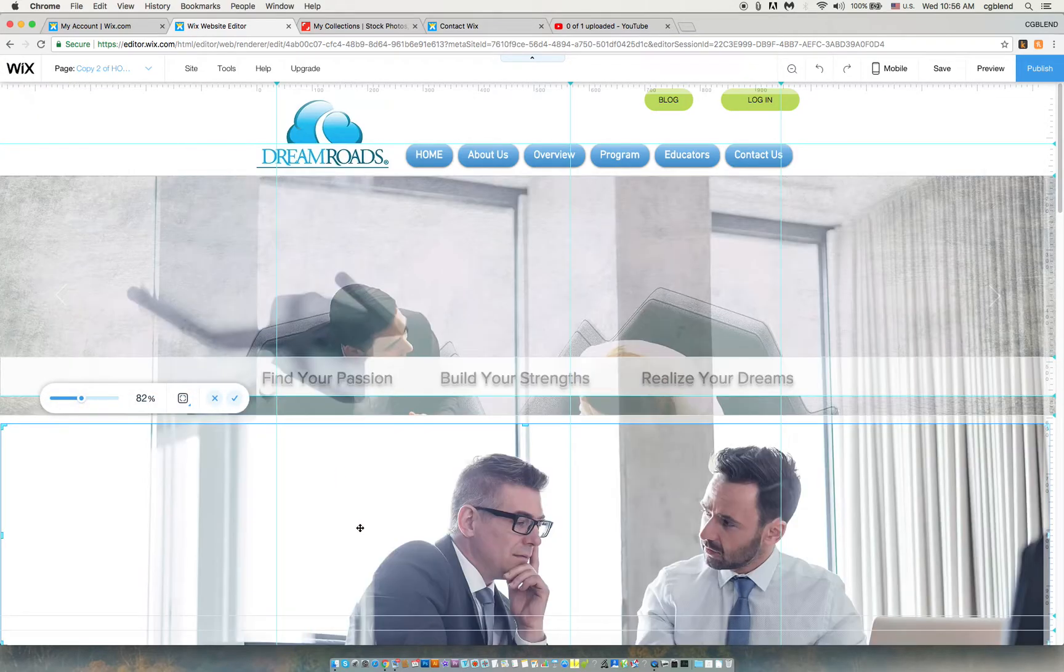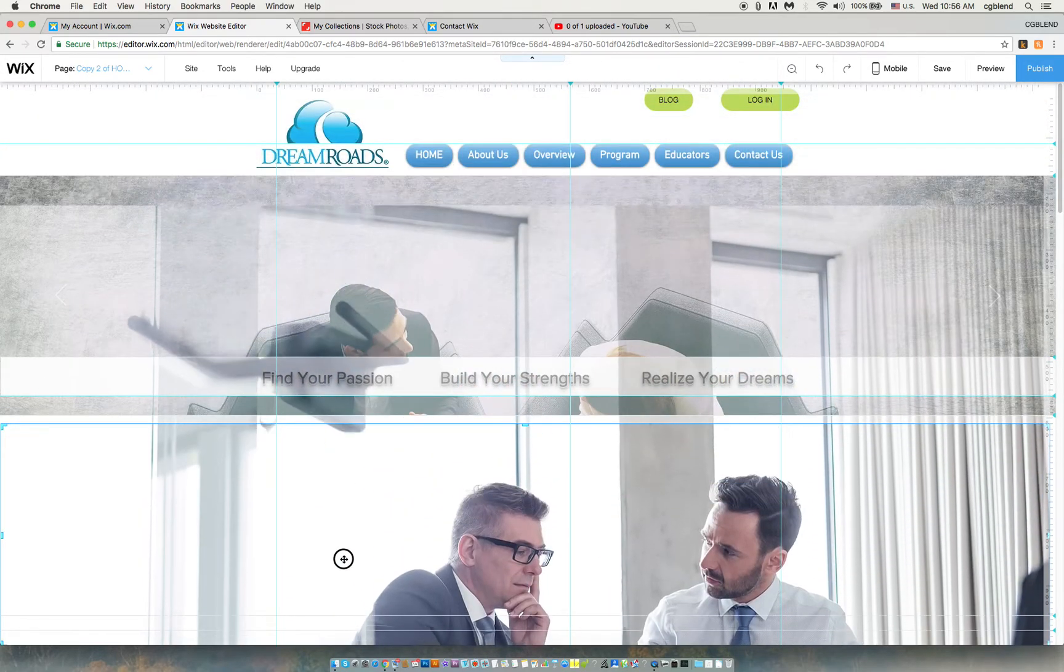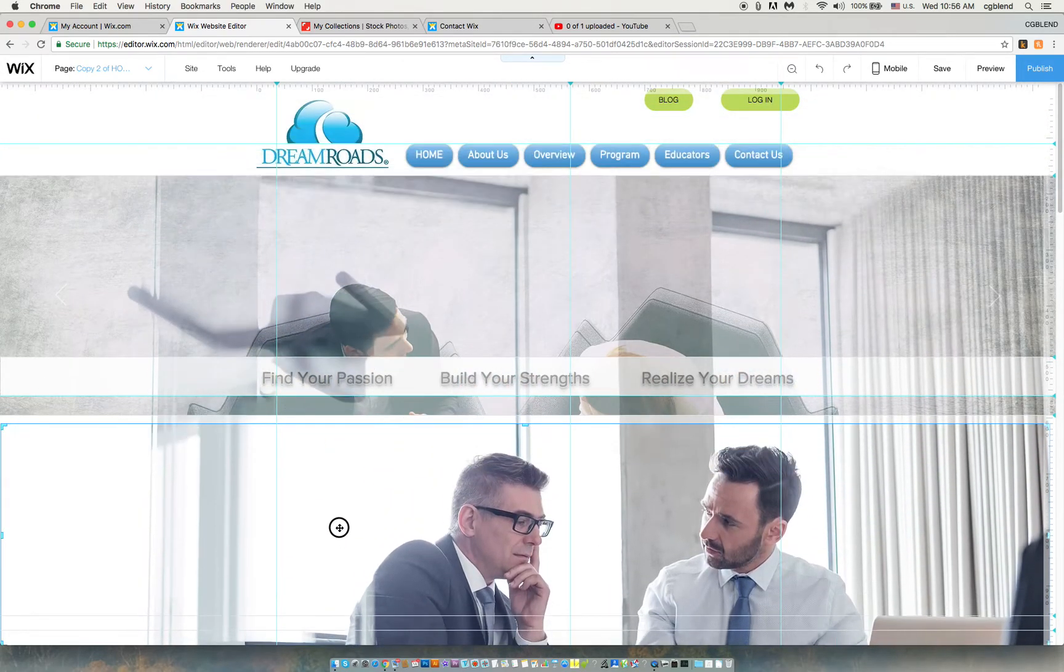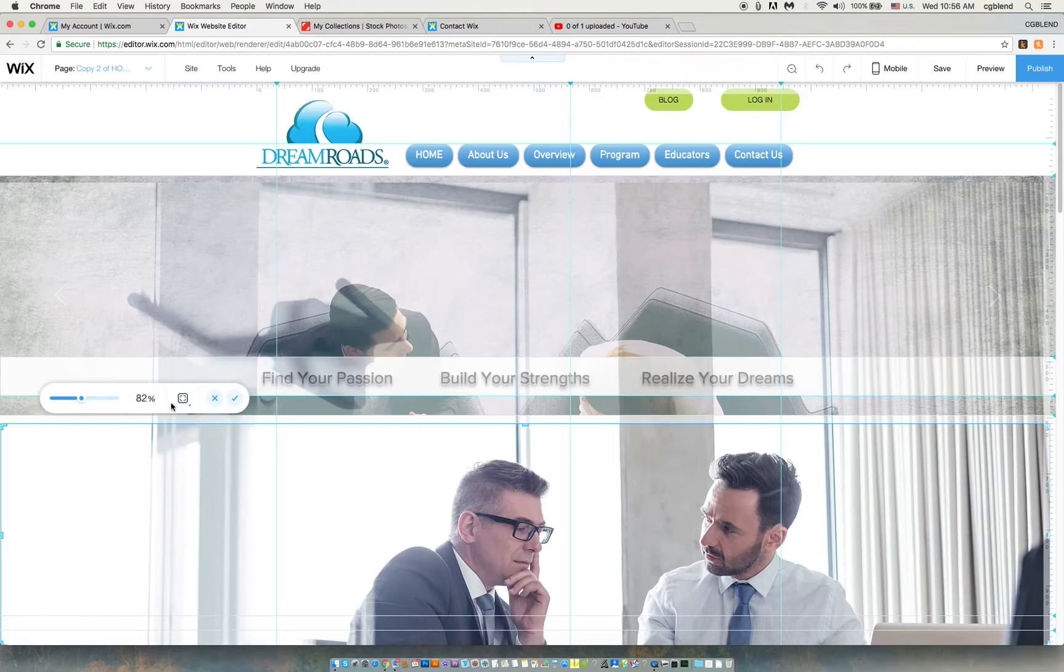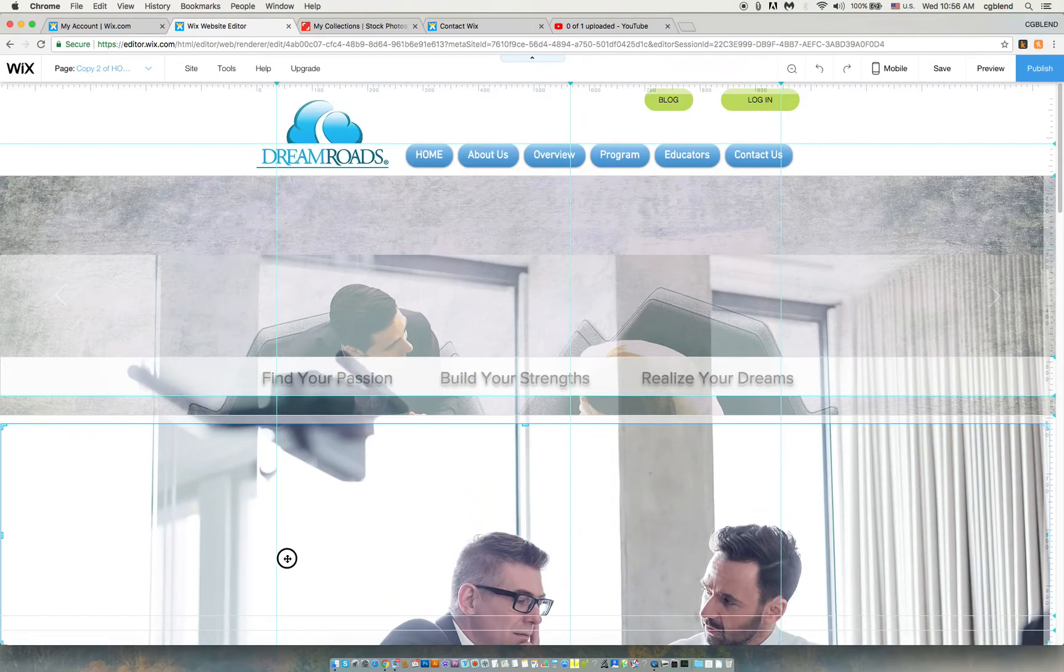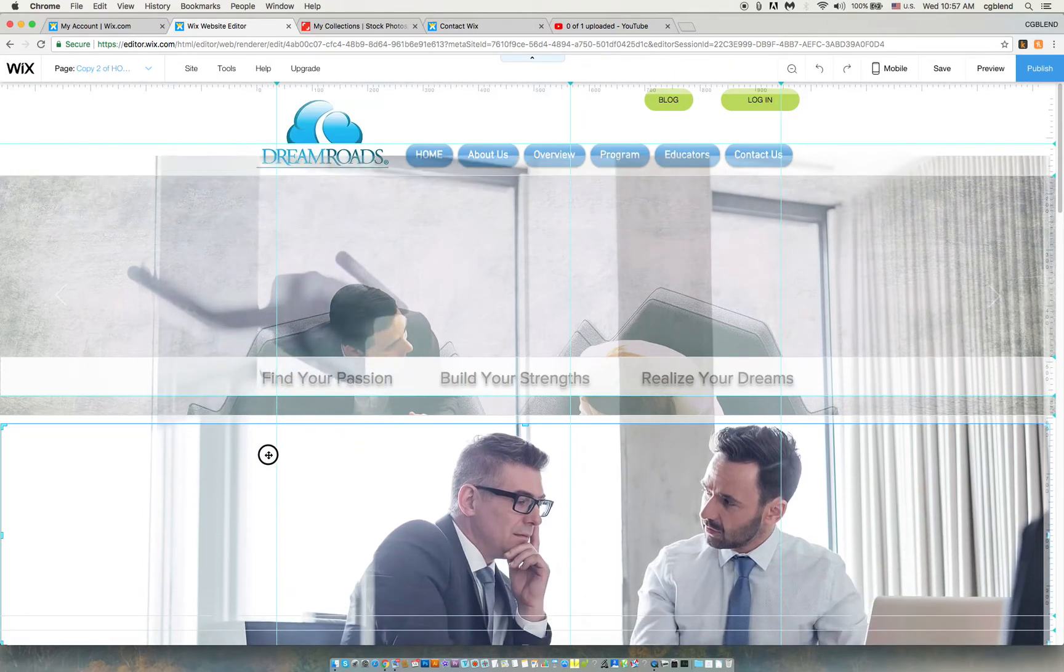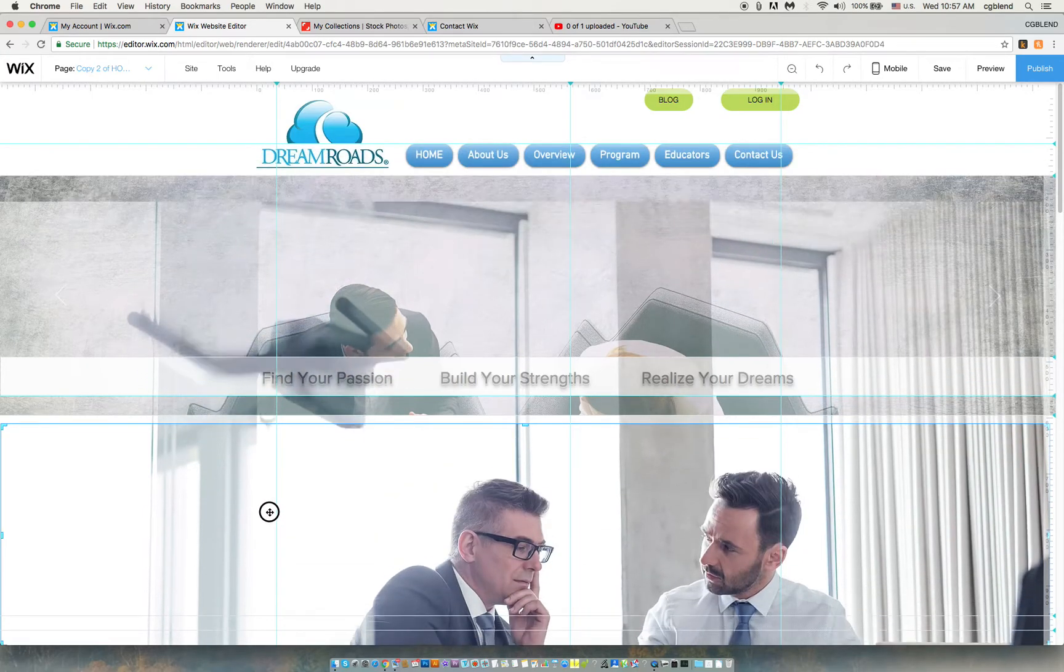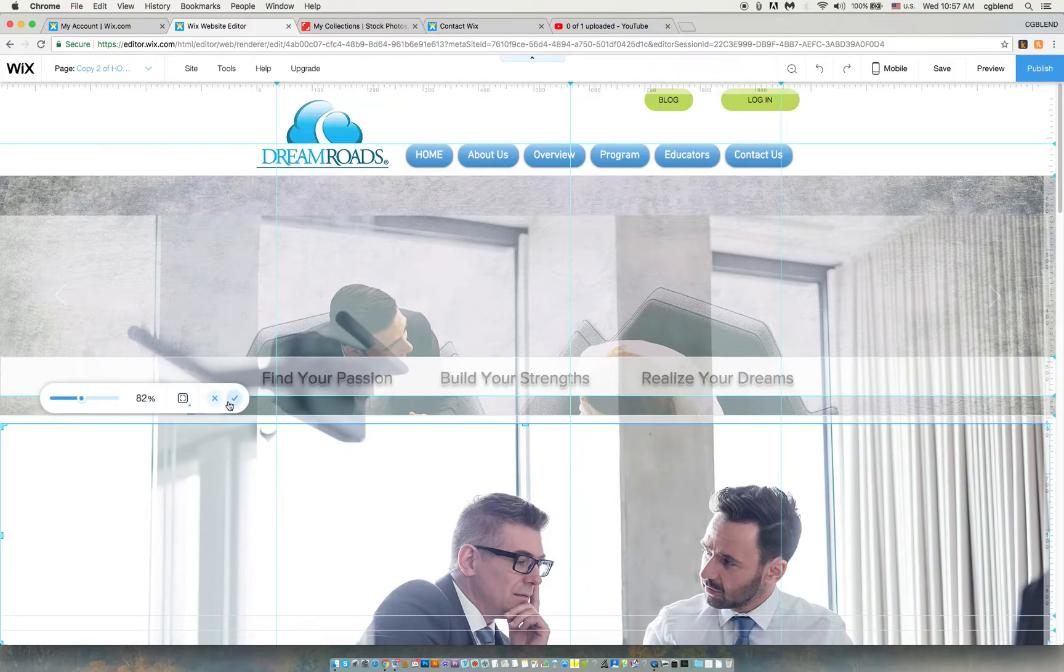So here I have the crop tool and I can go in and move it up and down, so I can position the faces exactly where I want to.